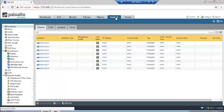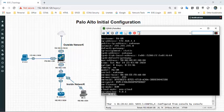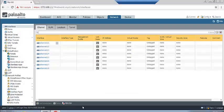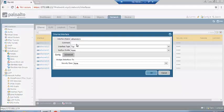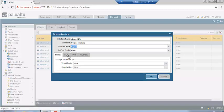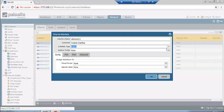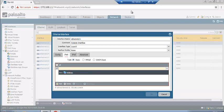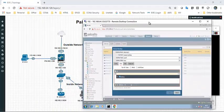First we will configure the interfaces — inside, outside, and management. We will start with the outside interface. It is a Layer 3 interface. The virtual router and security zone have not yet been configured. Go to the IP address tab, click Add, and enter the IP address 192.168.64.132.